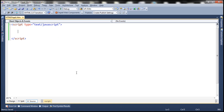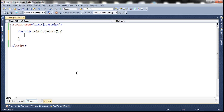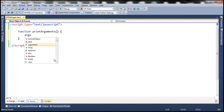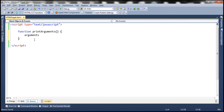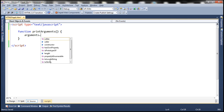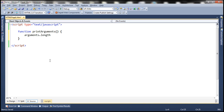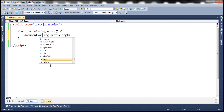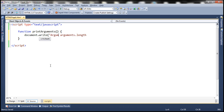So let's create a function and name it printArguments. To get the number of arguments passed to the function when we call it, we can use the arguments object. This object is available within all functions, and the length property gives us the number of arguments passed. We want to print the message 'arguments count equals' whatever the number of arguments is.